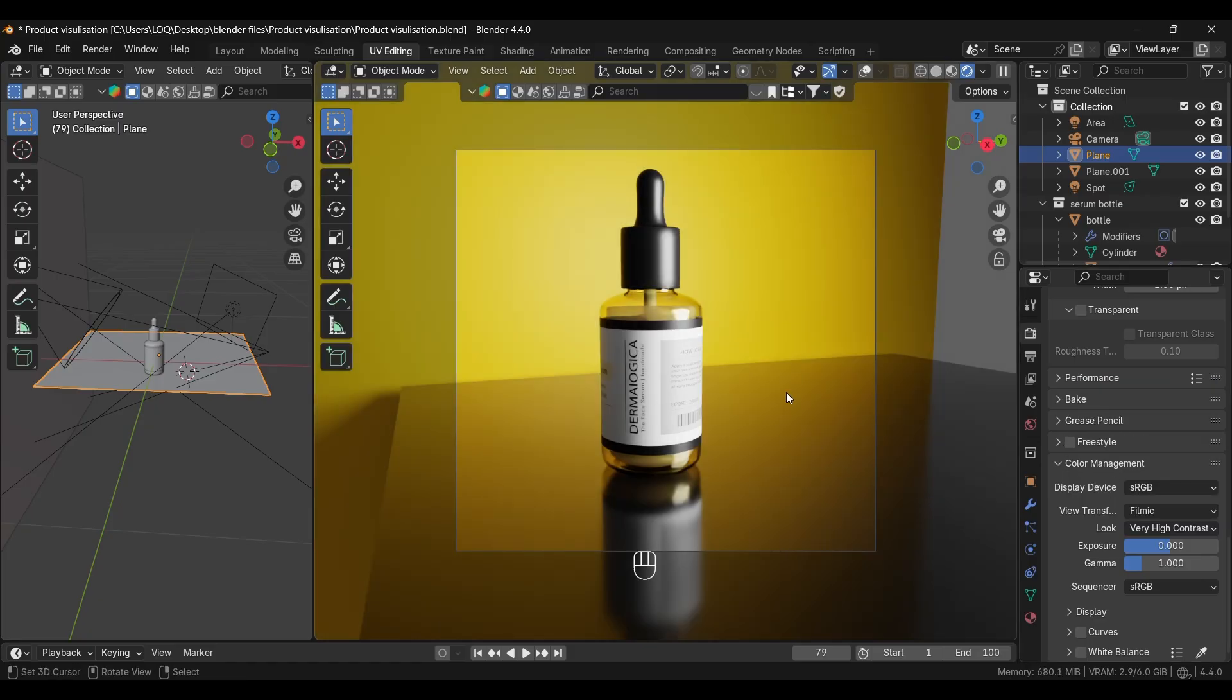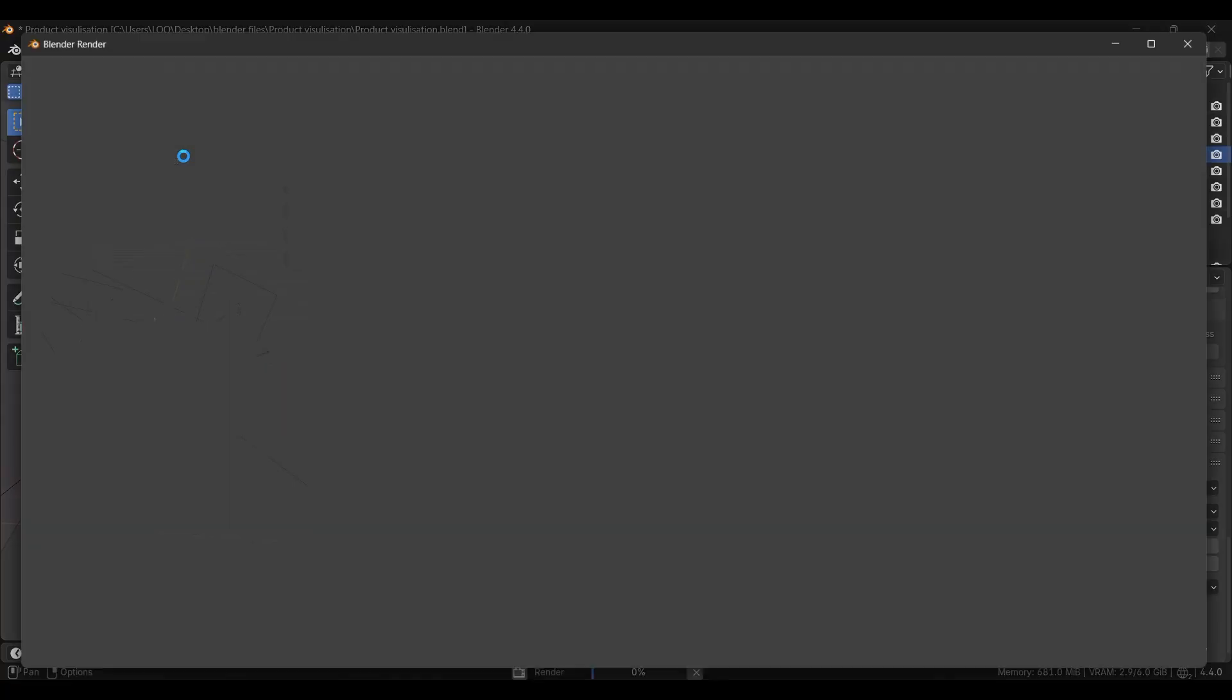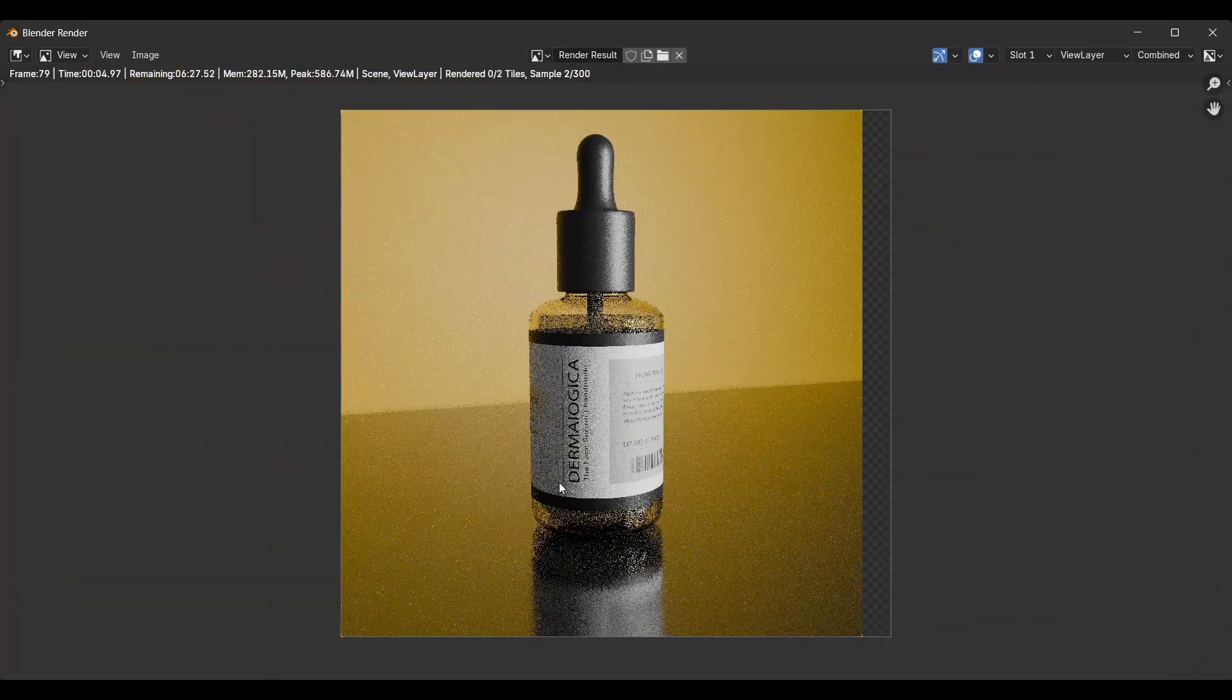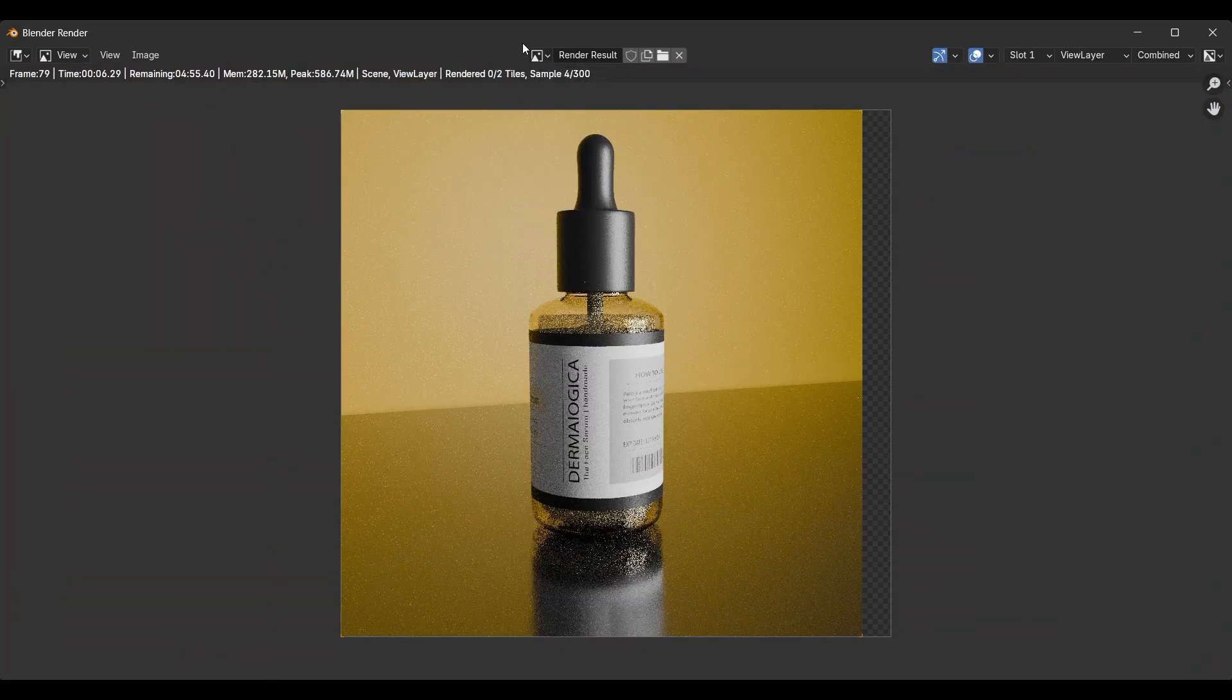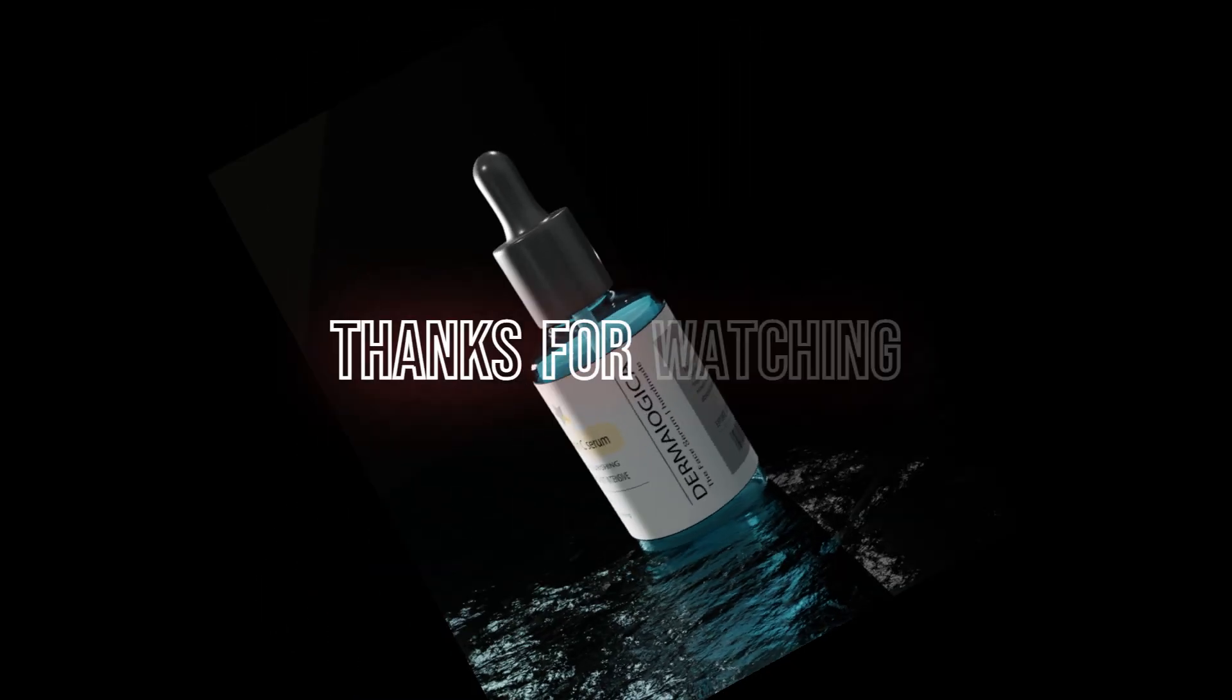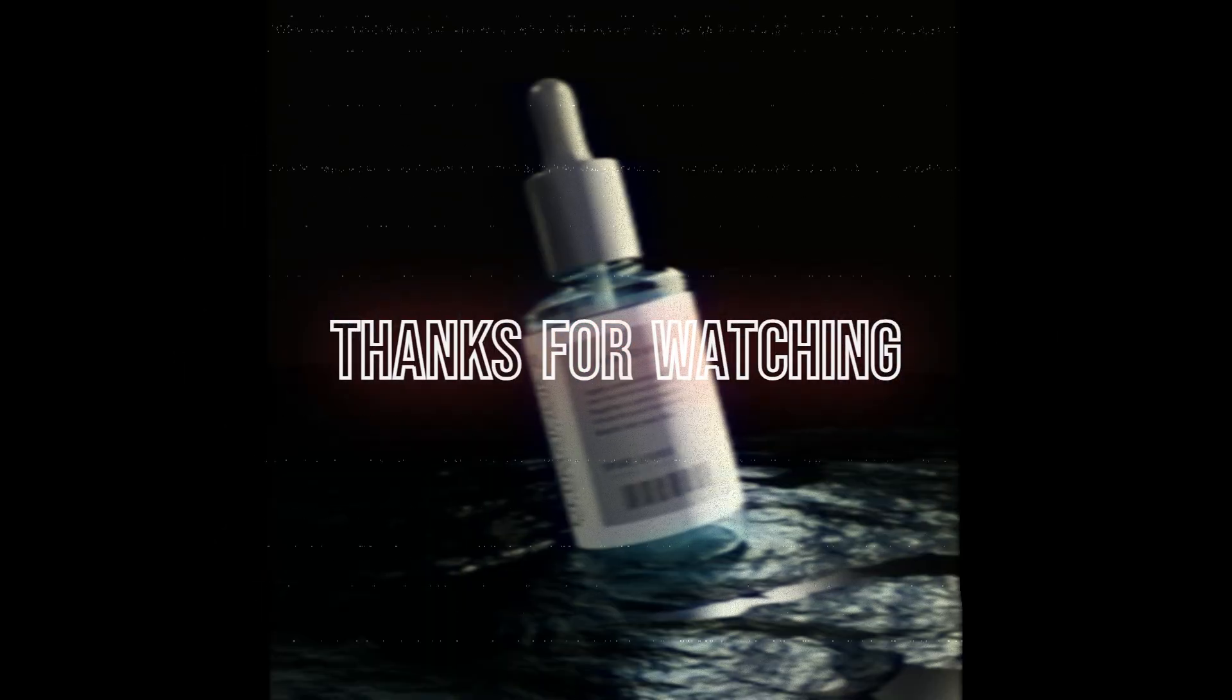Then we'll go to render image, and here we have rendered our image. So hope you like the video. Thanks for watching.